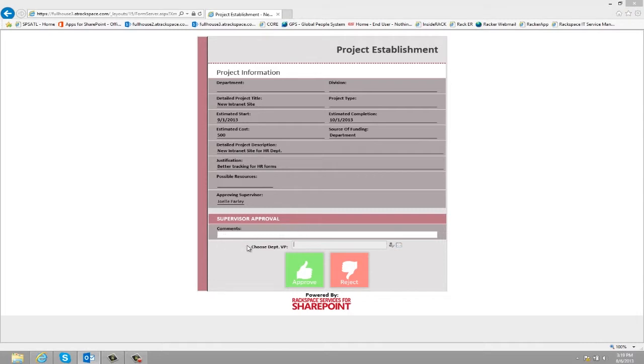They can enter any comments, and then choose the department VP who will be responsible for approving this next. And then they can click approve or reject.